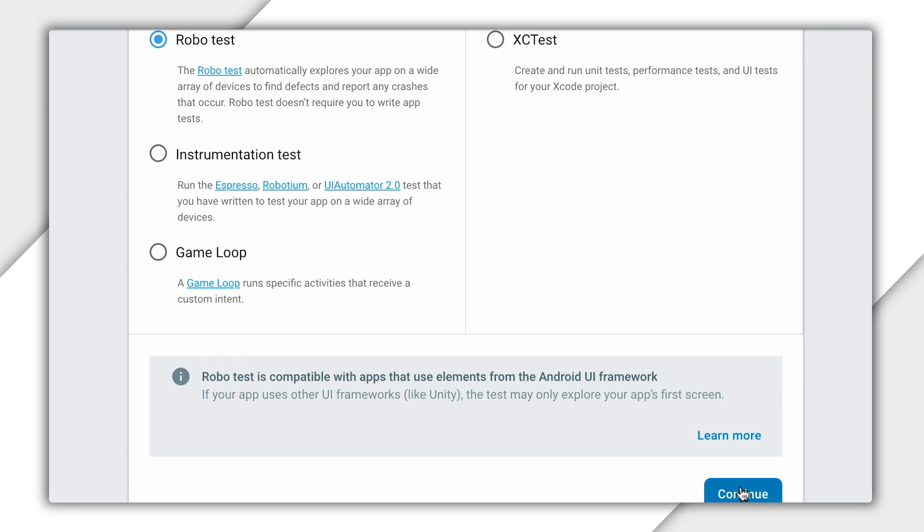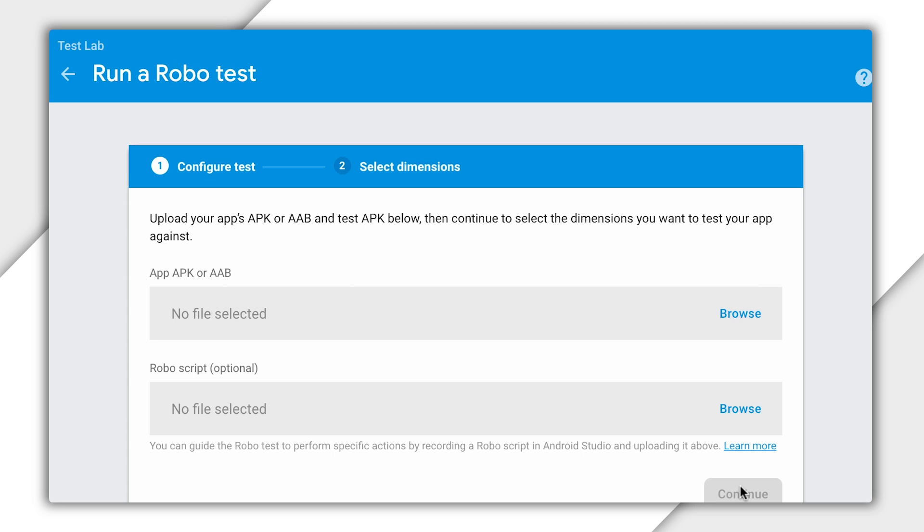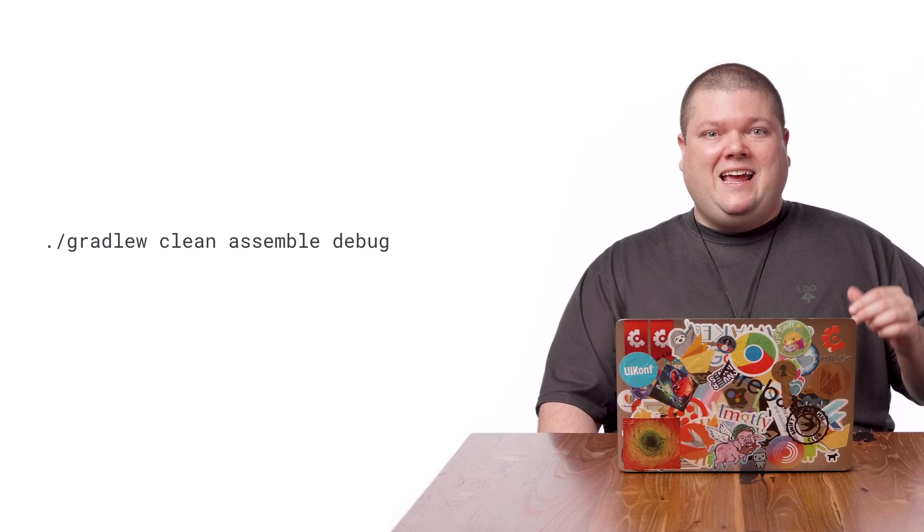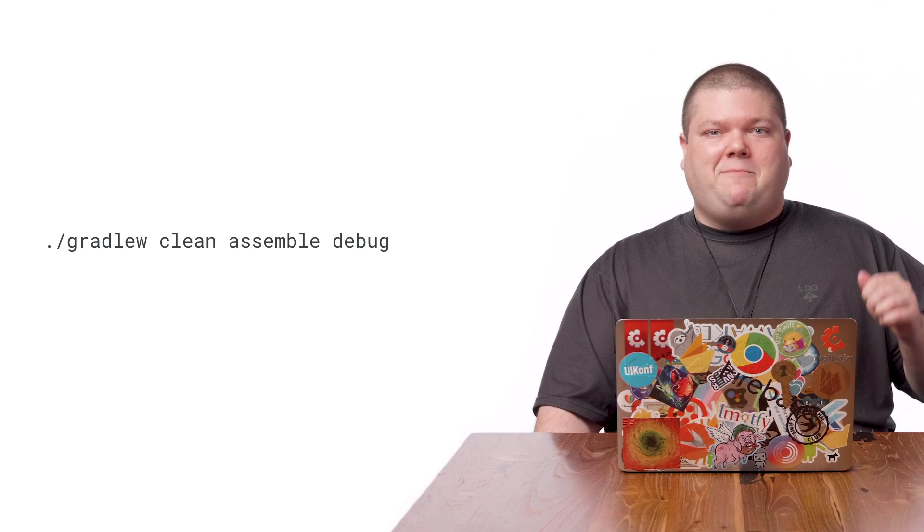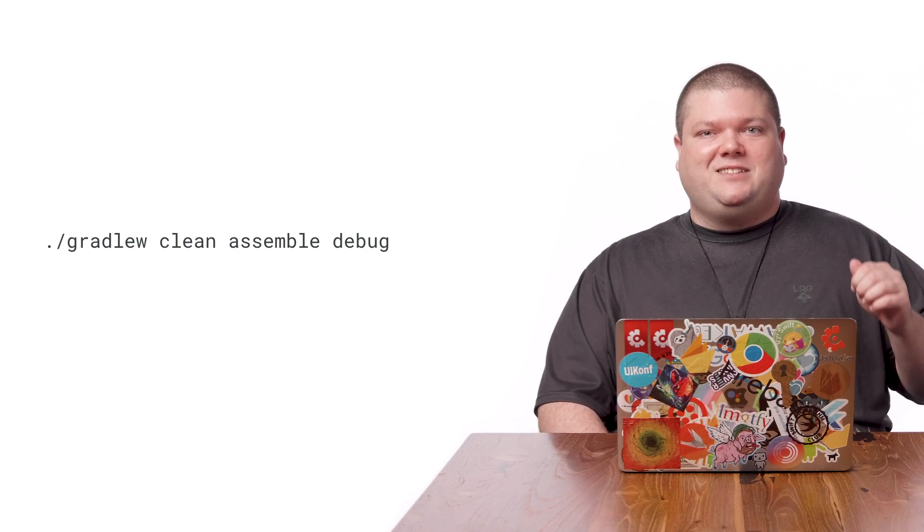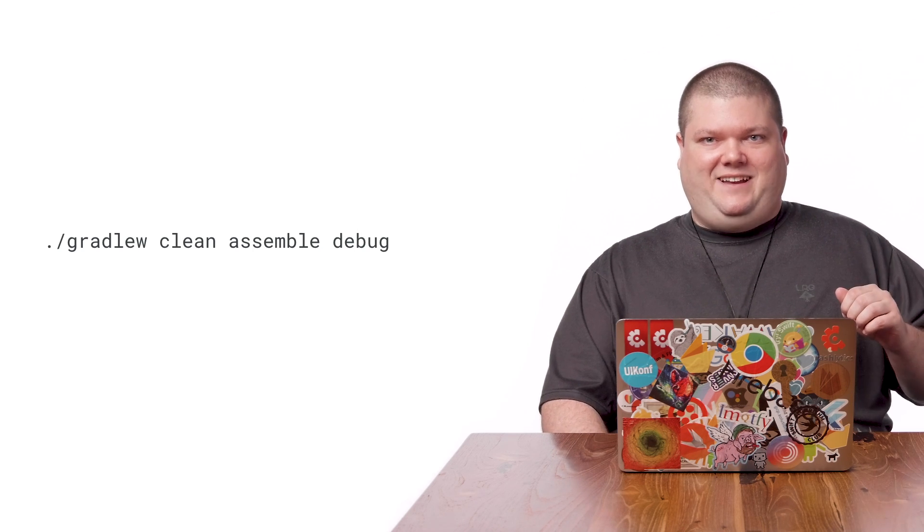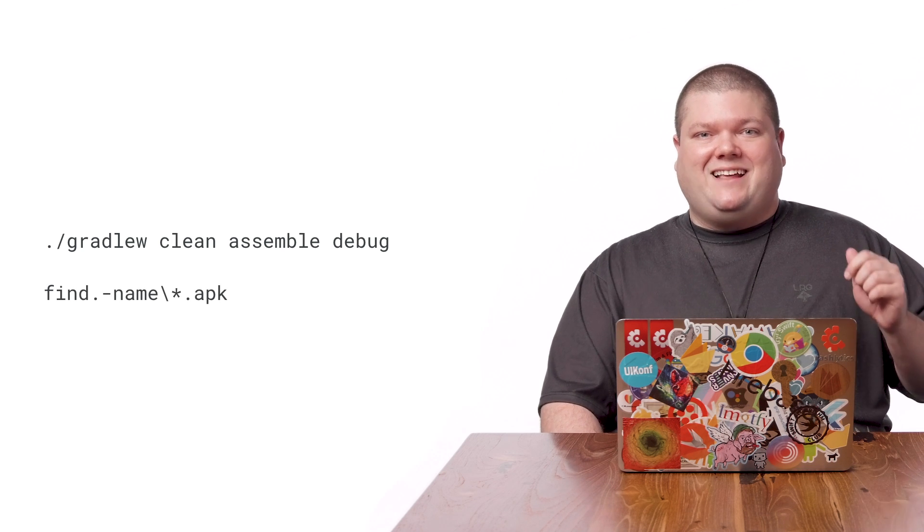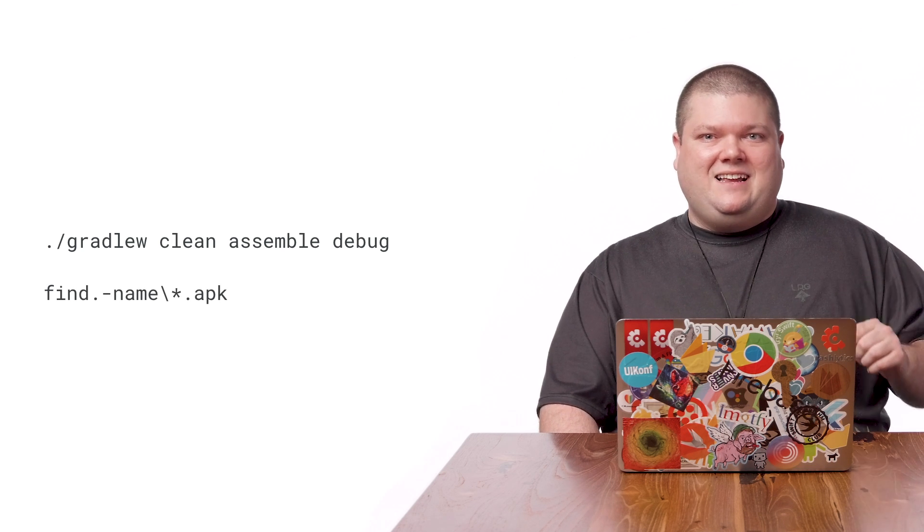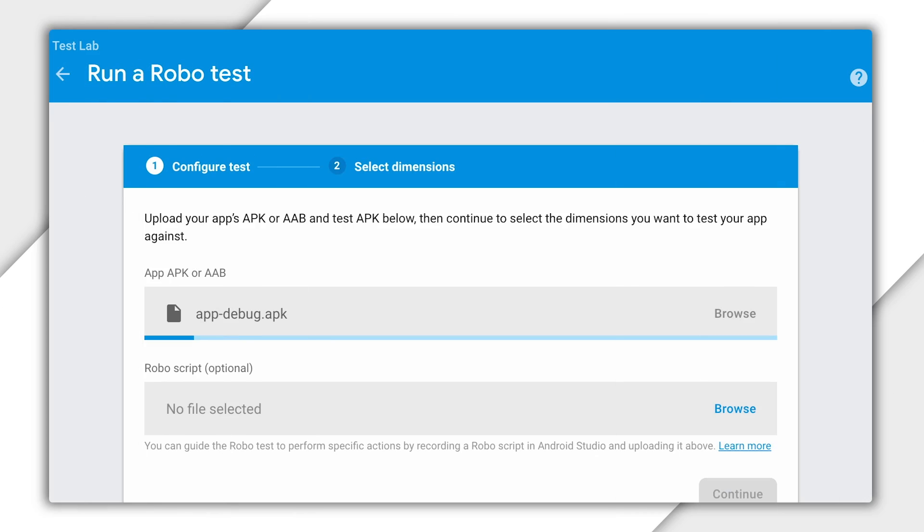After clicking continue, we're presented with this upload APK screen. In Android Studio, I built my debug APK. To do that, I ran a clean and assemble debug gradle command. And then I found the path to my APK by running this command. Back in the console, I navigate to the path and upload the APK.